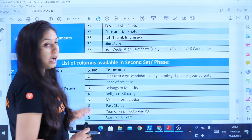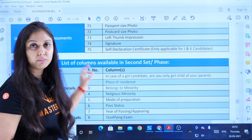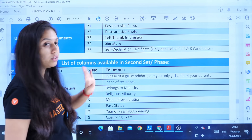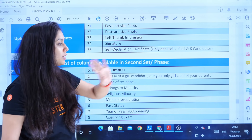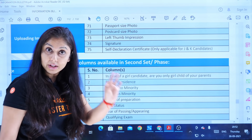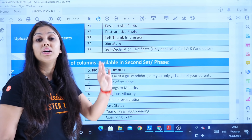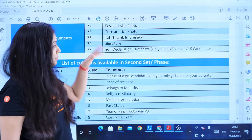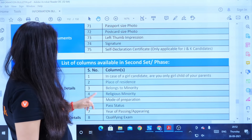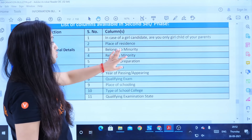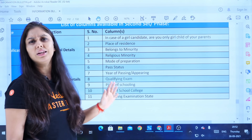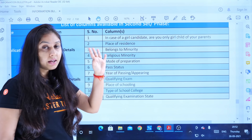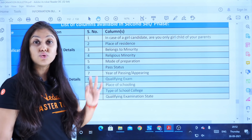You have to fill this information on your application form. For example, in personal details — in case of a girl candidate, are you the only single girl child of your parents? If yes, you have to provide a certificate for that. Also, place of residence, belonging to a religious minority — anything of that sort you have to provide.